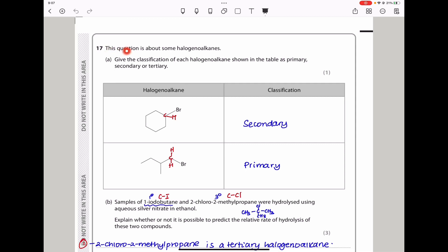Question 17 is about halogenoalkanes. Give the class of each halogenoalkane shown in the table as primary, secondary, or tertiary. From this one here we can see the carbon where the bromine is attached has only one hydrogen — that should be a secondary halogenoalkane. While here the bromine is attached to a carbon that has two hydrogens, and that should be a primary halogenoalkane.